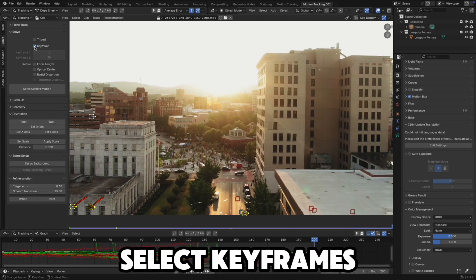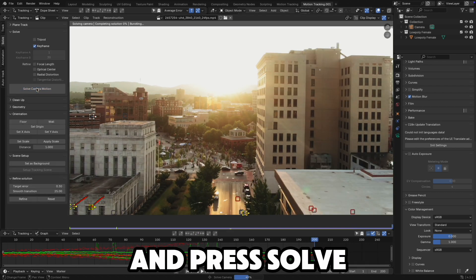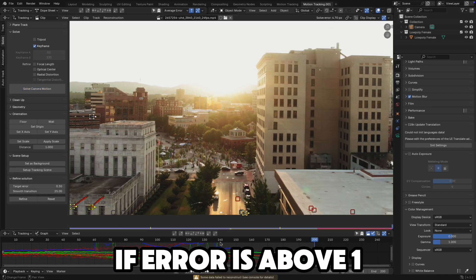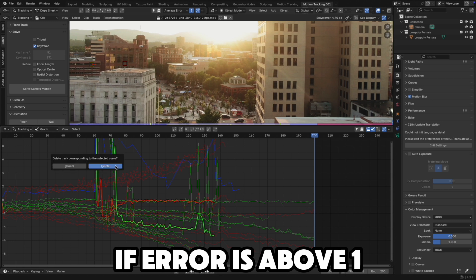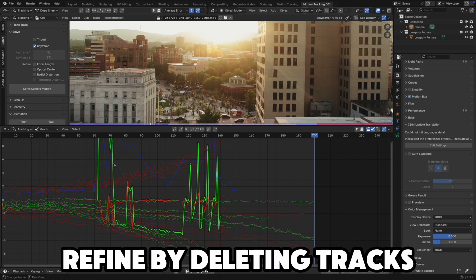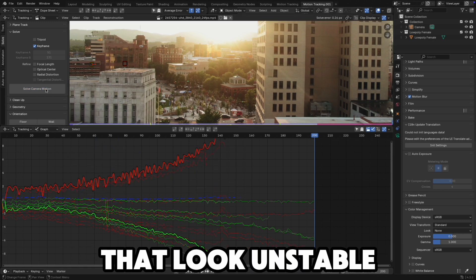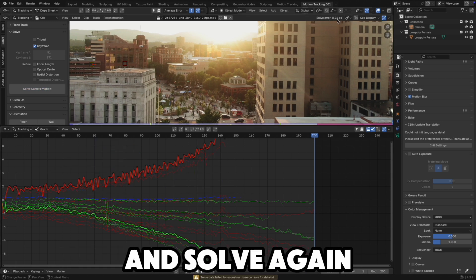Go to the Solve tab, select Keyframes, and press Solve Camera Motion. If the error is above 1, refine by deleting tracks that look unstable and solve again.